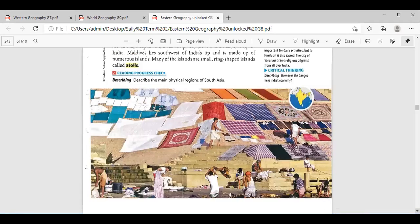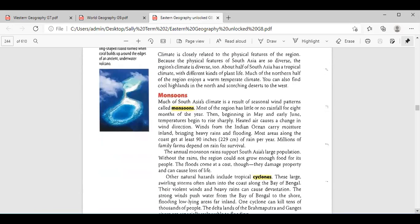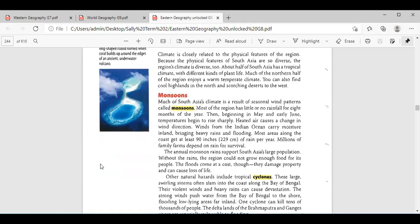Then we have covered South Asia's climate, and we mentioned two important features there. Who can tell me about South Asia's climate and the most important features? Judy? The climate is closely related to the physical features of the region. We have two features: the monsoon and the cyclone. Define the monsoon and the cyclone because I want you to compare between them.